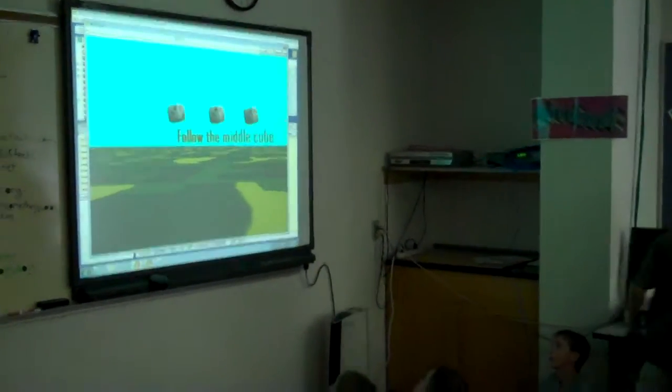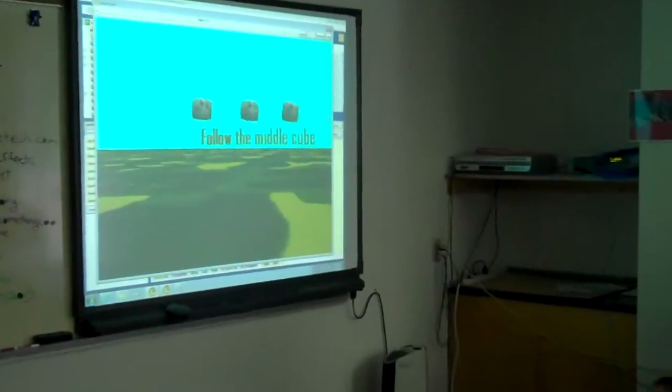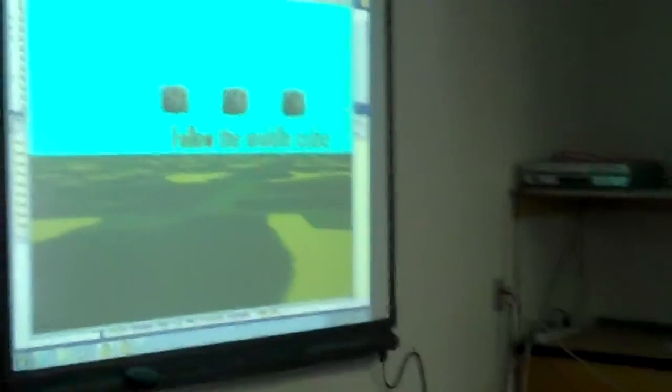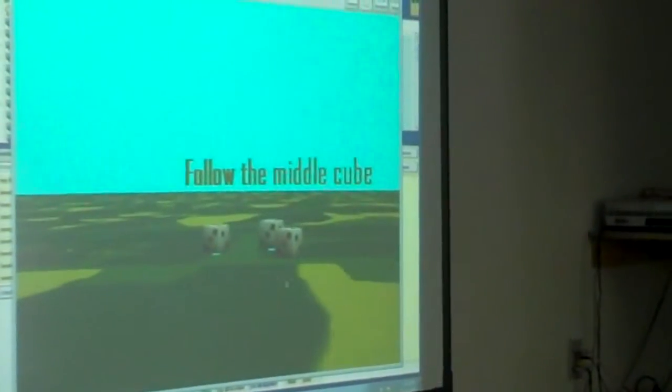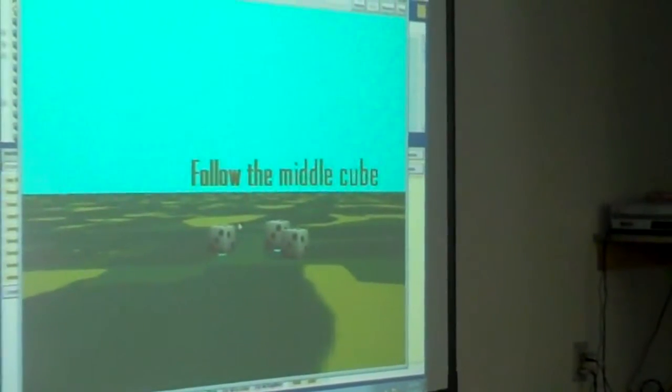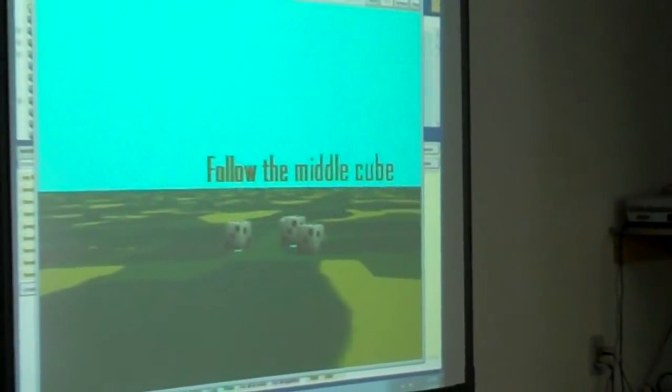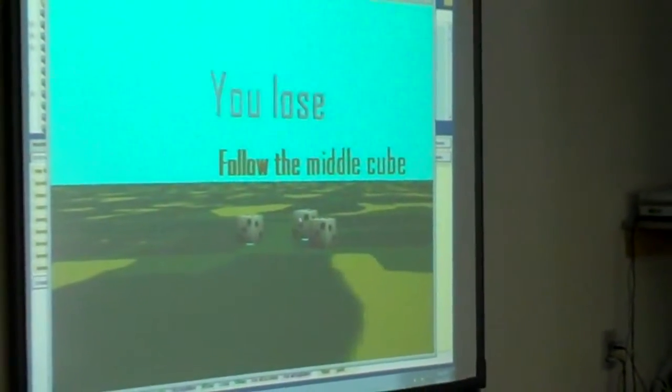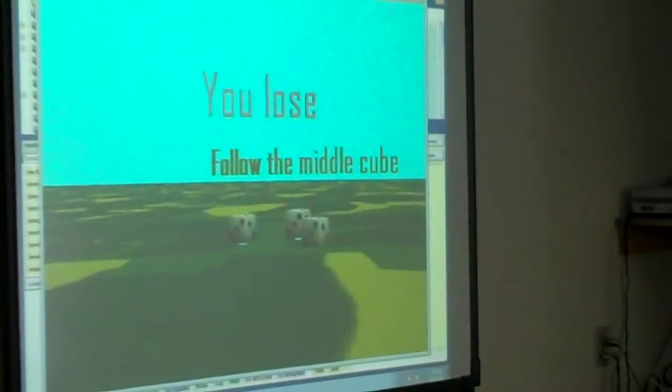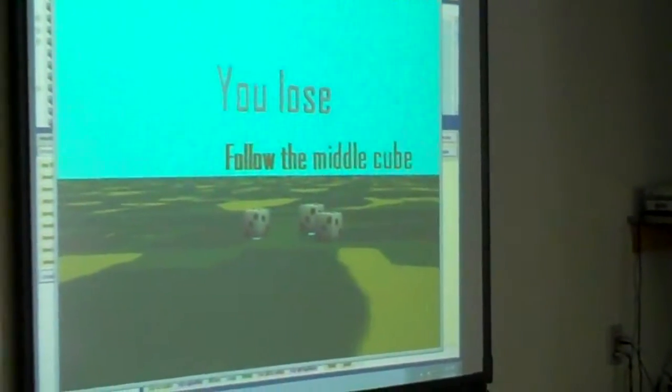Okay, so my game, the first one, is you just have to follow the middle cube. I wasn't really watching, so I think it was far left. No, it was far left.